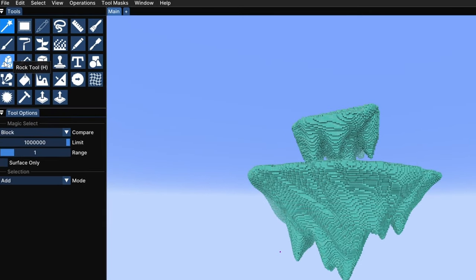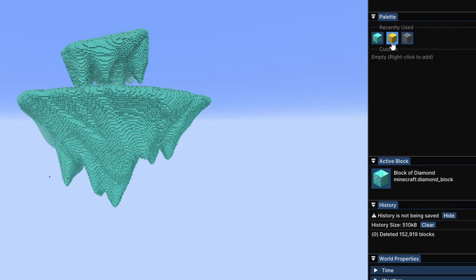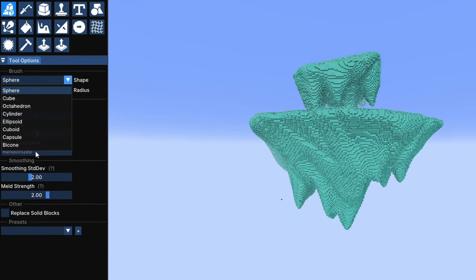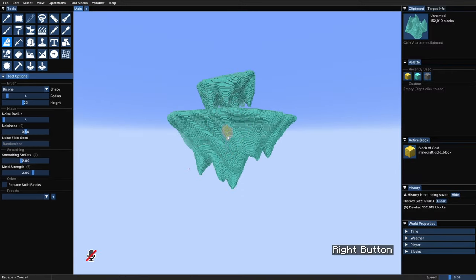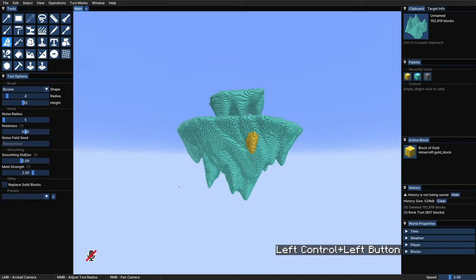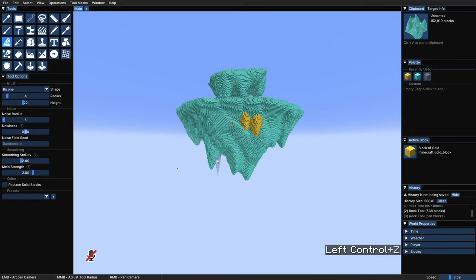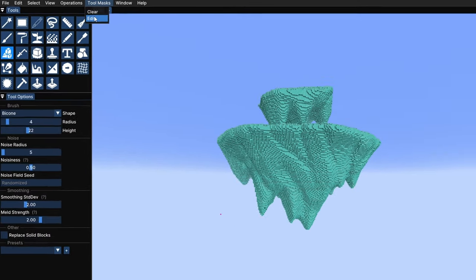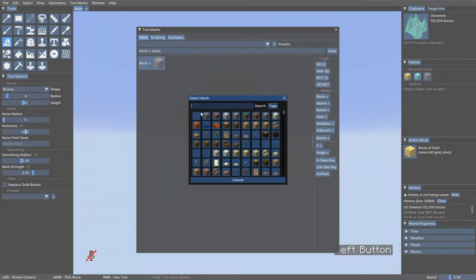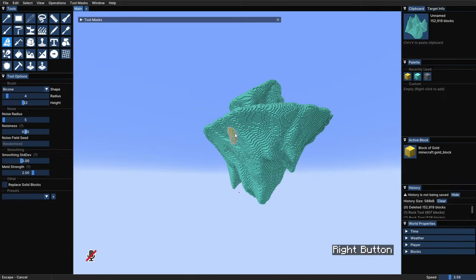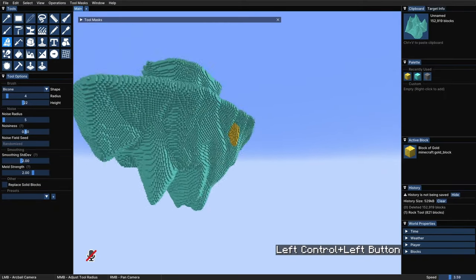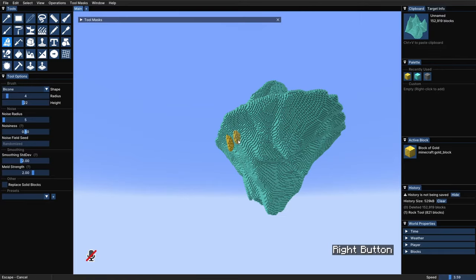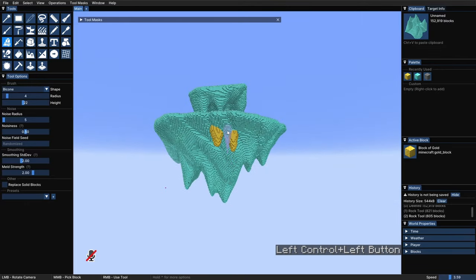So first of all, let's use the Rock tool and choose a second placeholder block like the gold block, and one of the rock shapes that I like the most is the bicon shape, but you can select any shape that you like. And with this we are going to right click and drag to place hanging down rocks around all the island. But to make sure we don't affect the basic terrain, let's grab a tool mask from up here, and drag block into this yellow line and select air. This way the rock tool will only affect air blocks, and if we don't like the placement of some of them, later on we can simply take them out, leaving the diamonds unaffected.